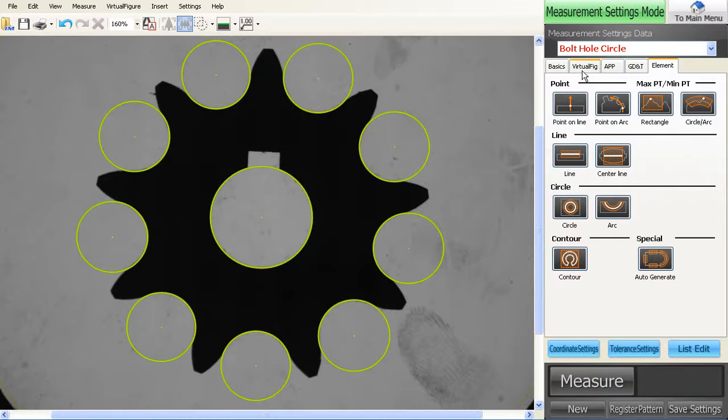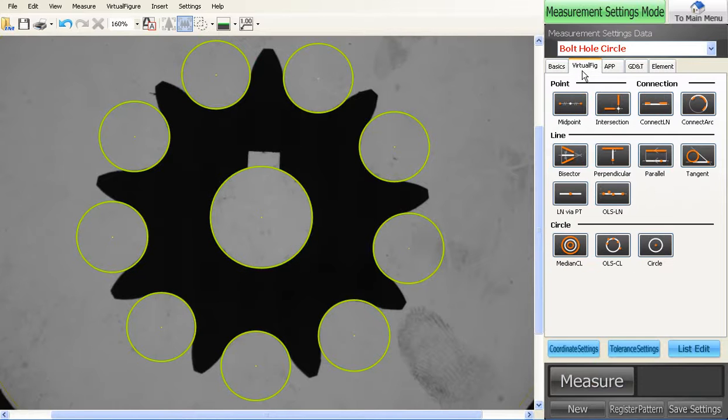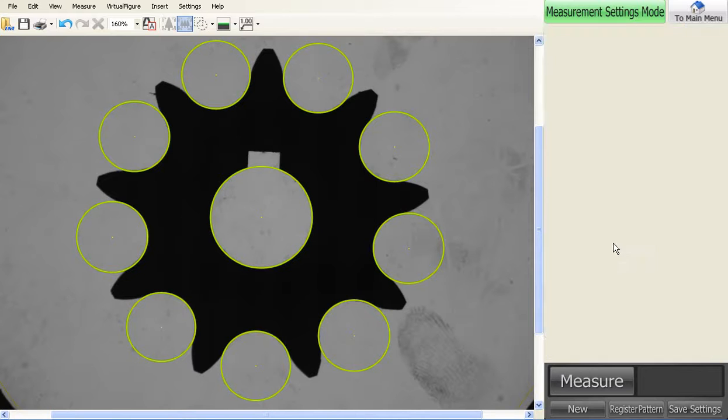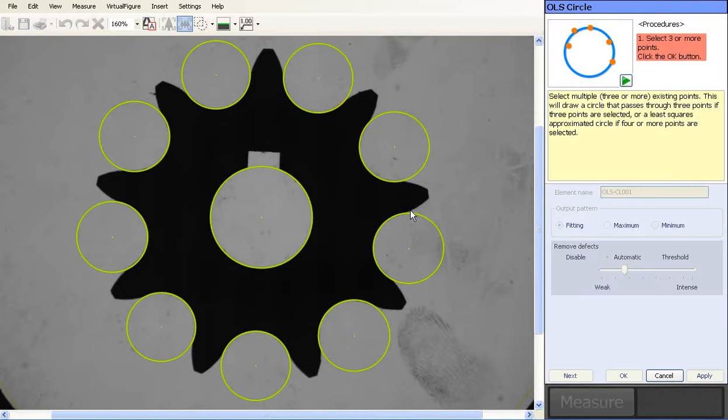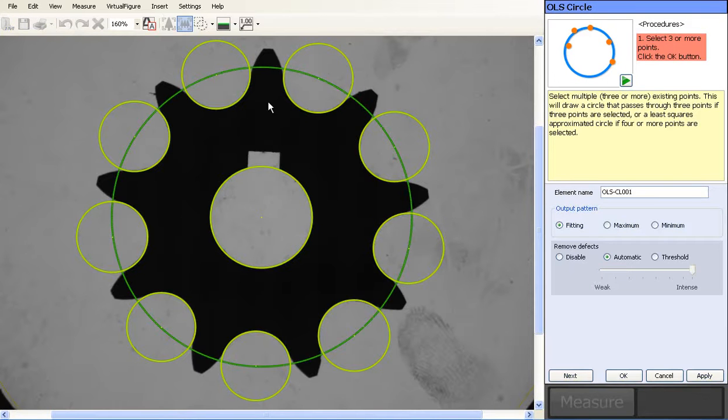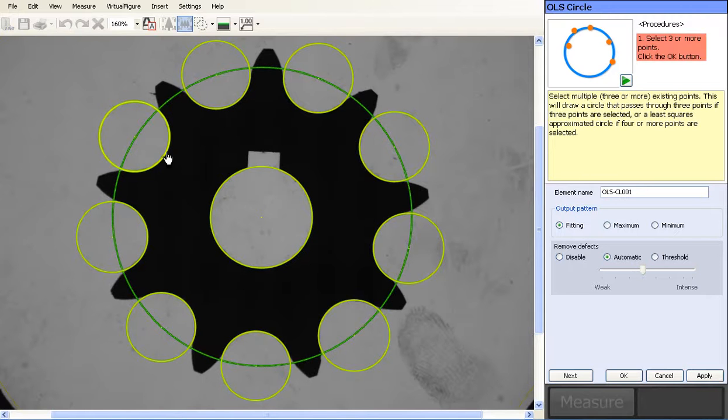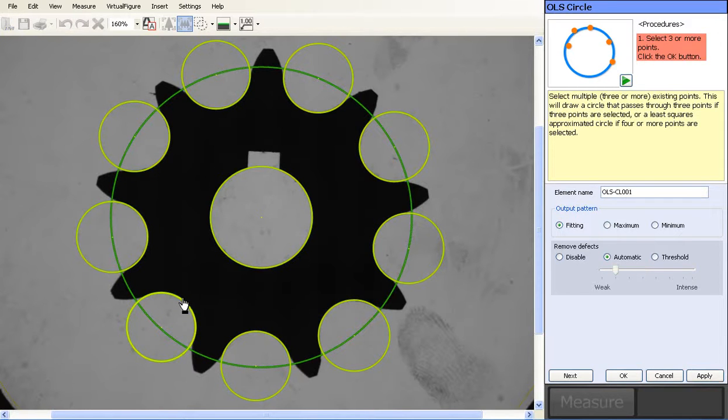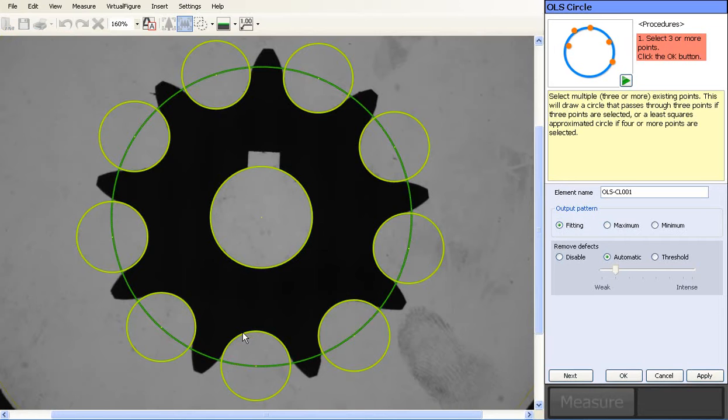So to do your bolt hole circle, go into your virtual figures, hit your OLS circle, and at this point we actually just click on each of the circles that we would like included in our bolt hole circle. You can see it's actually adjusting as we go around.